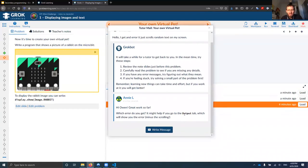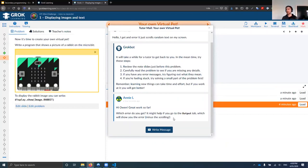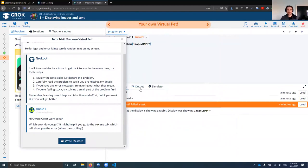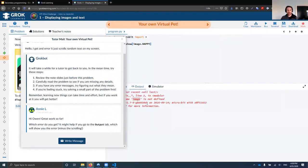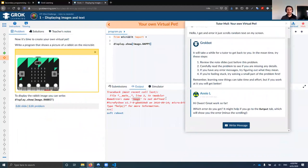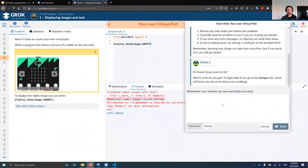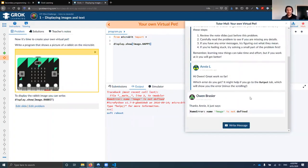We normally have this kind of help available during competitions like the Grok Learning Web Comp, which will be starting shortly, and the NCCS Challenge, which runs from the end of July onwards. We always encourage students to actually read things first. Oh look, here's one of our tutors — Annie has just replied: 'It might help if you go to the output tab when we show you the error minus the scrolling.'